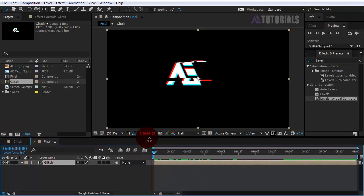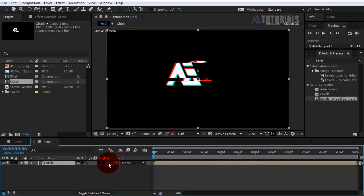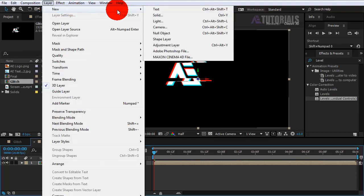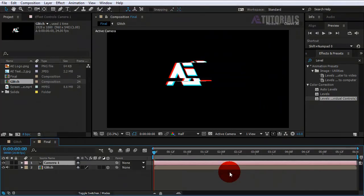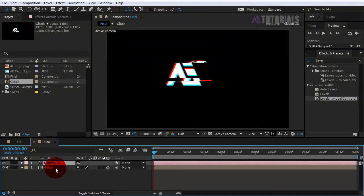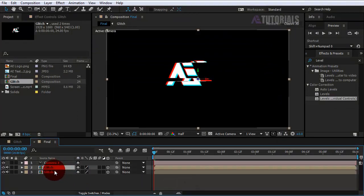Then enable the 3D box option. Now create a camera.